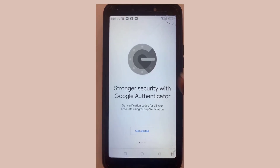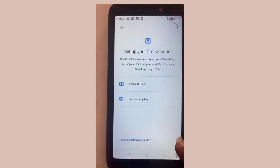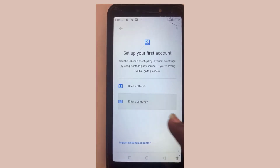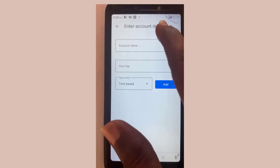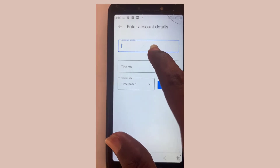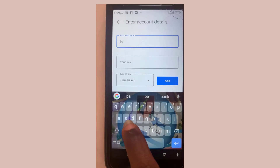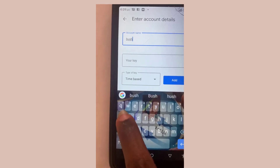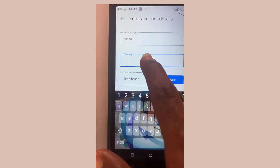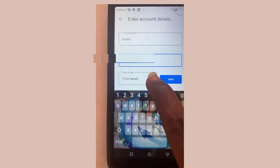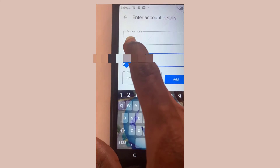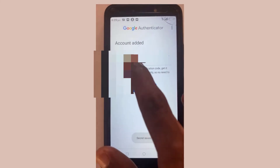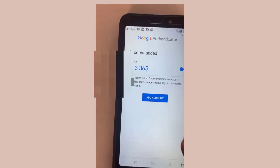In the authenticator, select 'Get Started'. Since we have a key, select 'Enter a key' rather than 'Scan QR code'. Name the account — let's call it 'Busher'. Then hold down and paste the copied key into the key field, and select 'Add'.